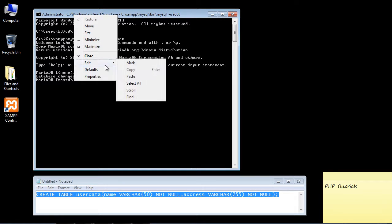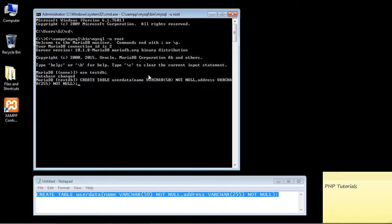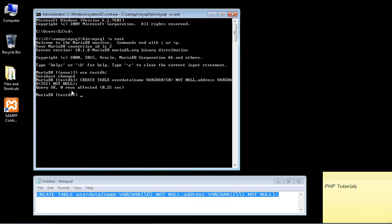We'll go up here, right-click, paste this, and hit Enter. We didn't get much of a message — it just says 'Query OK' — but I can assure you our table was created.